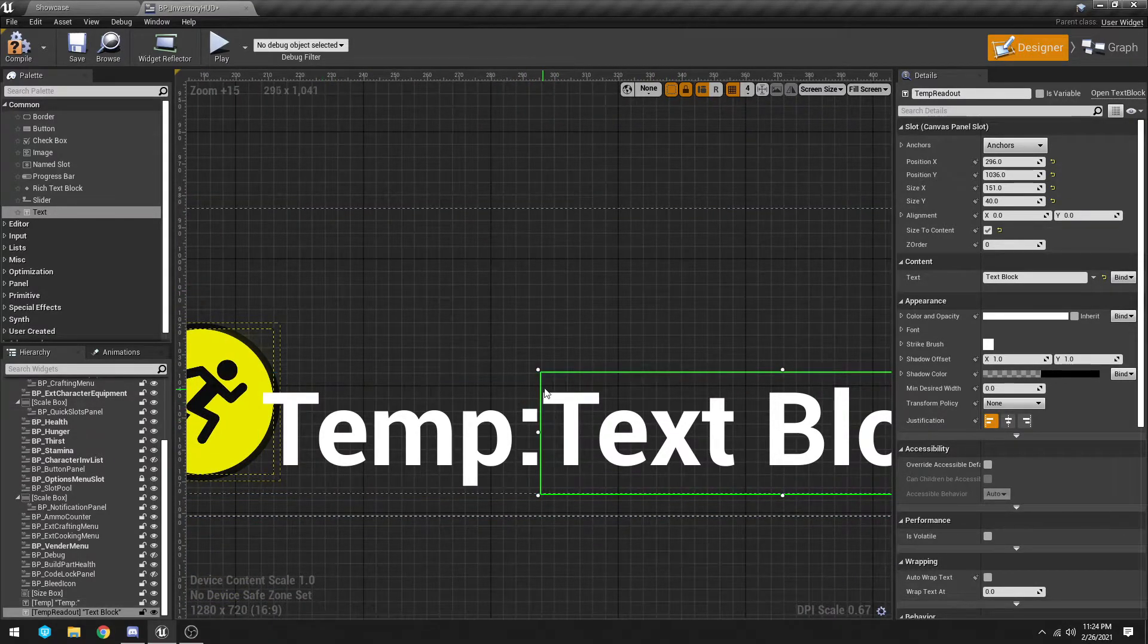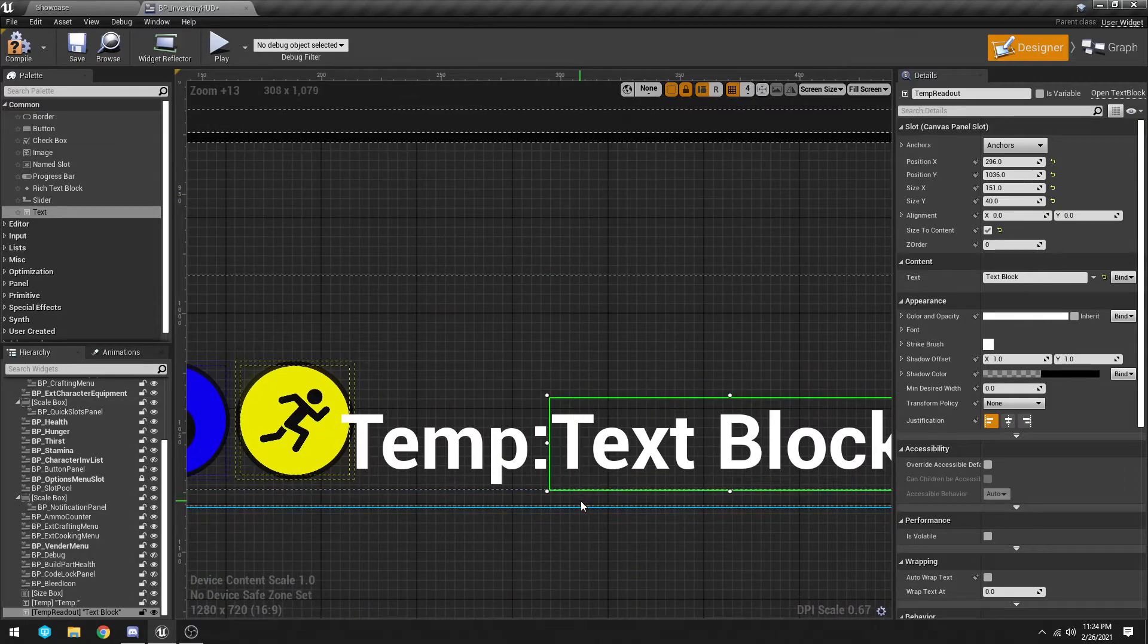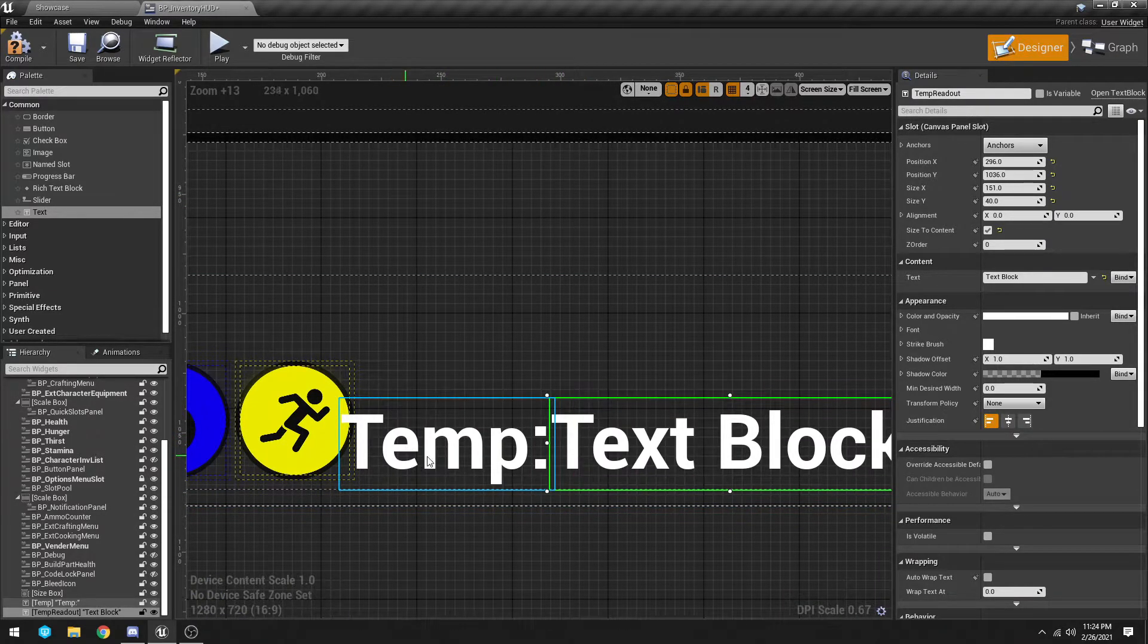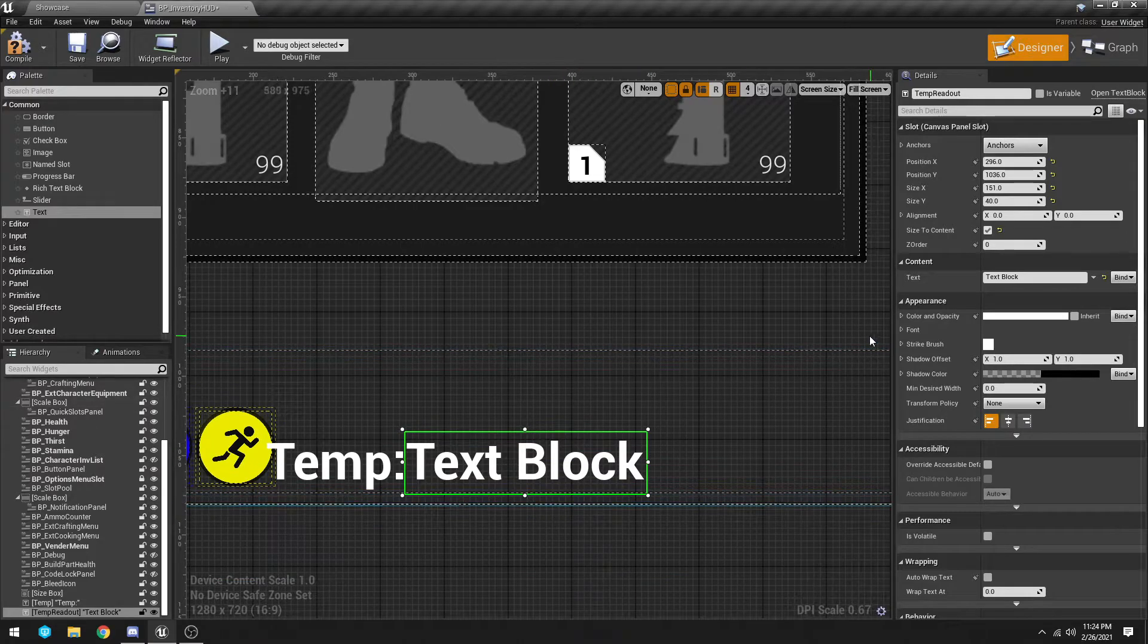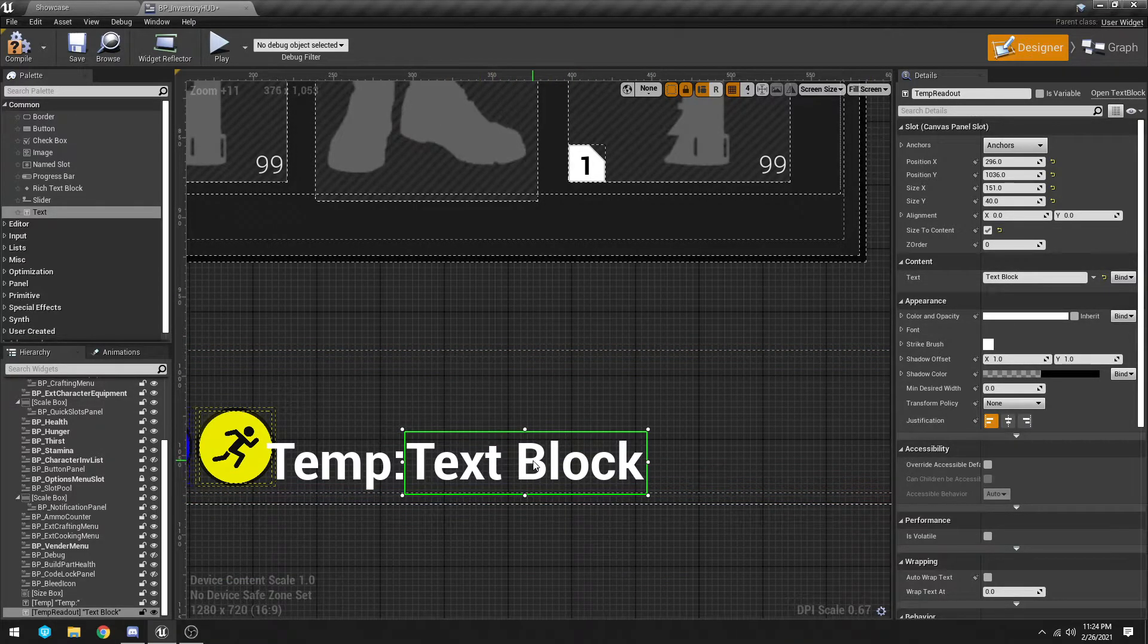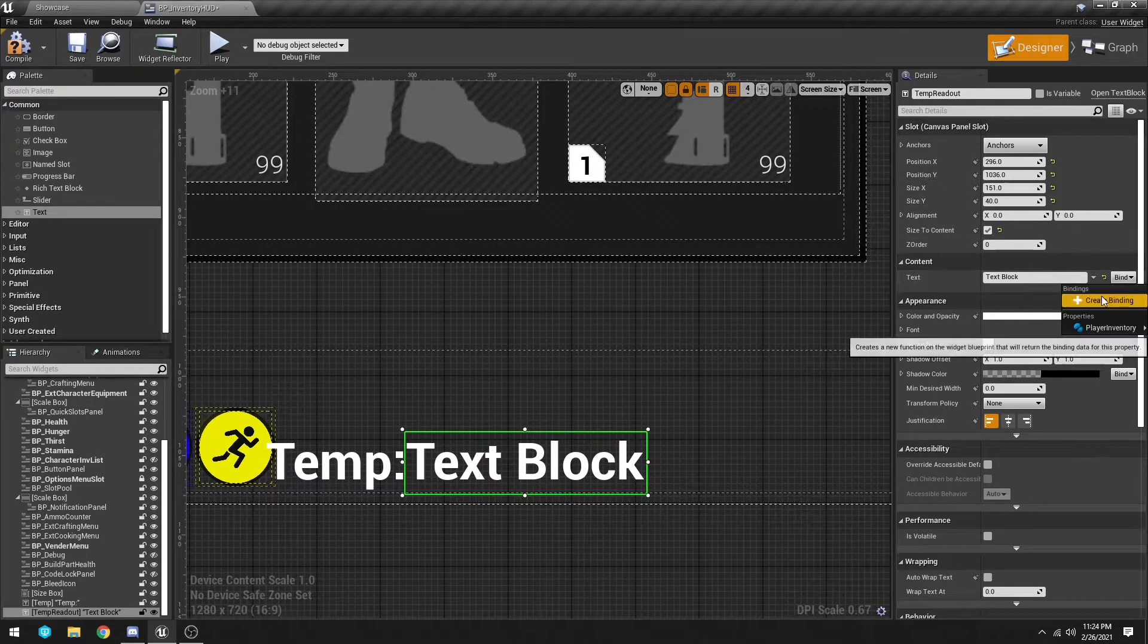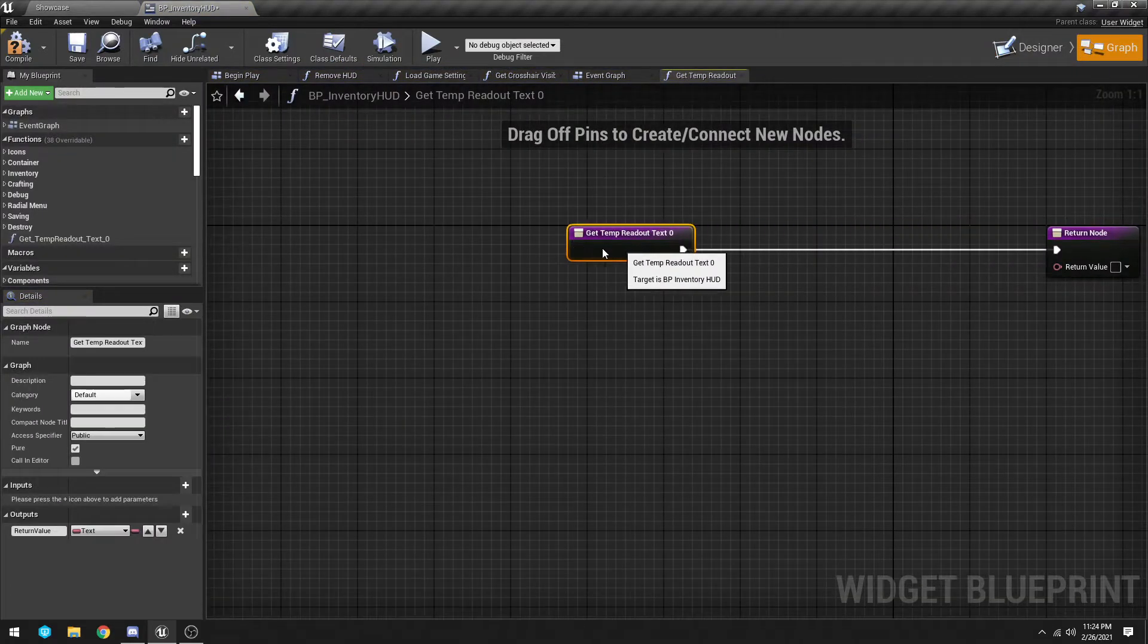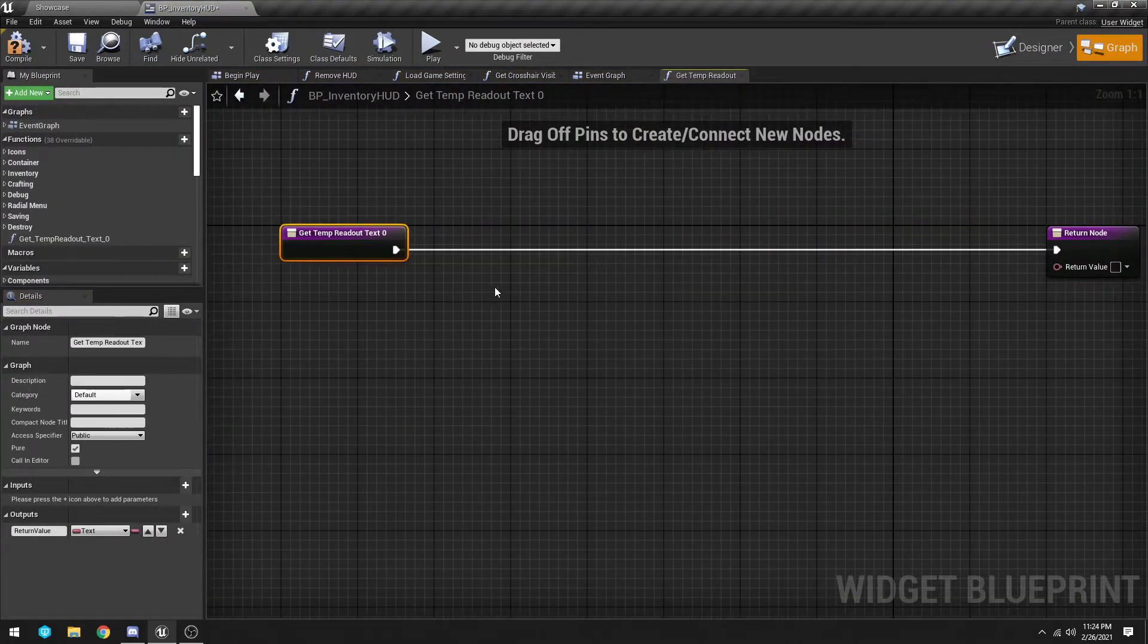Does that look right? Yeah, the T is the same. All right, and then for this text block for temp readout we're going to go to bind, we're going to create a binding.